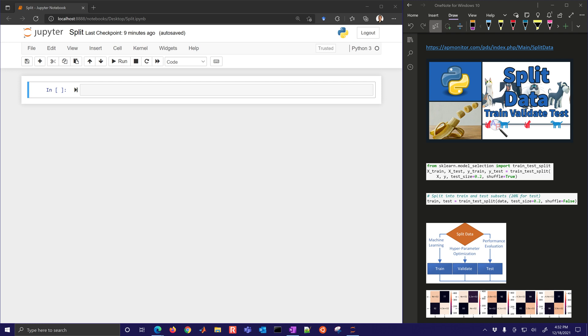Splitting data ensures that there are independent sets for training, testing, and validation.